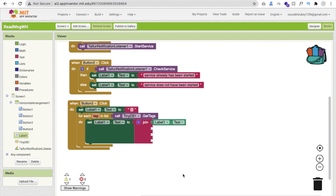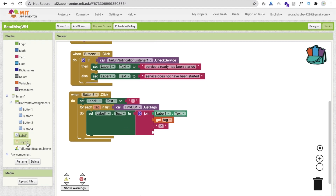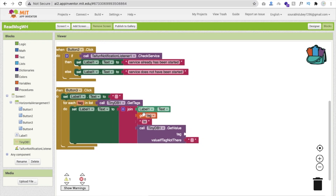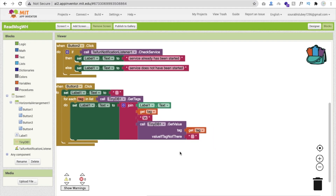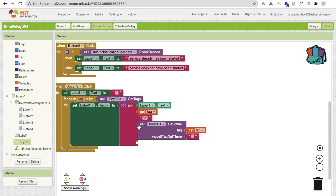Inside the loop, get each tag and join it with a new line character. Then call TinyDB's Get Value for that particular tag, and also join that value with a new line to display each message on a separate line.